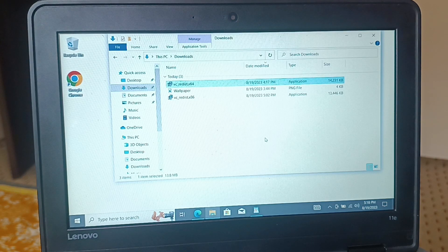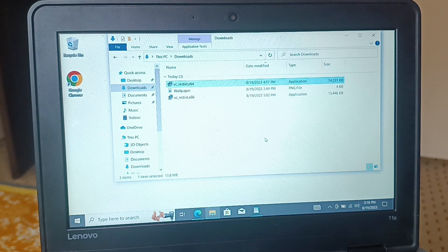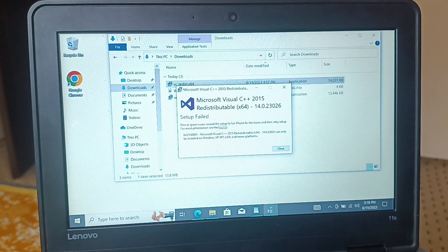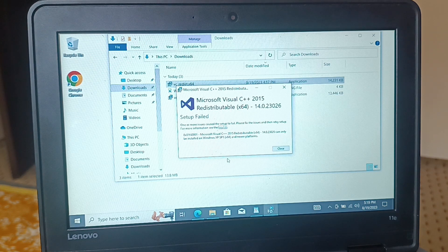I recently downloaded an application on my PC. In this video, I'll be teaching you how to fix two different issues. The first one is the 'setup failed' error message. There are several reasons behind the setup failed error — the solution and reason for the error is right below the error message itself.